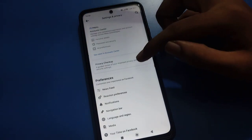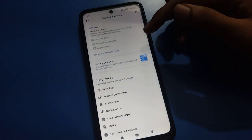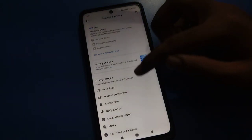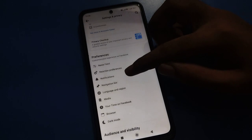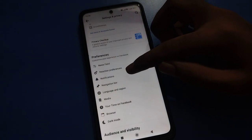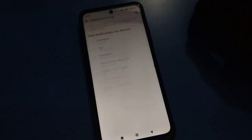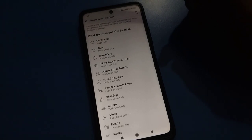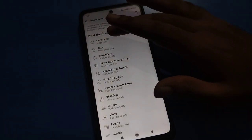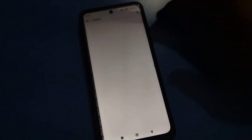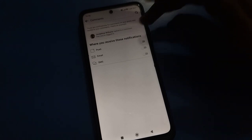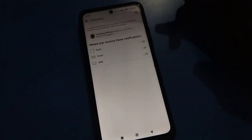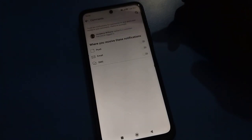After opening Facebook Settings, you can see this type of interface. You can see the Notifications option — tap on it. From there you can manage your notification settings and choose what notifications you want to receive. Tap on Comments and you can see that your comment notification is currently off.